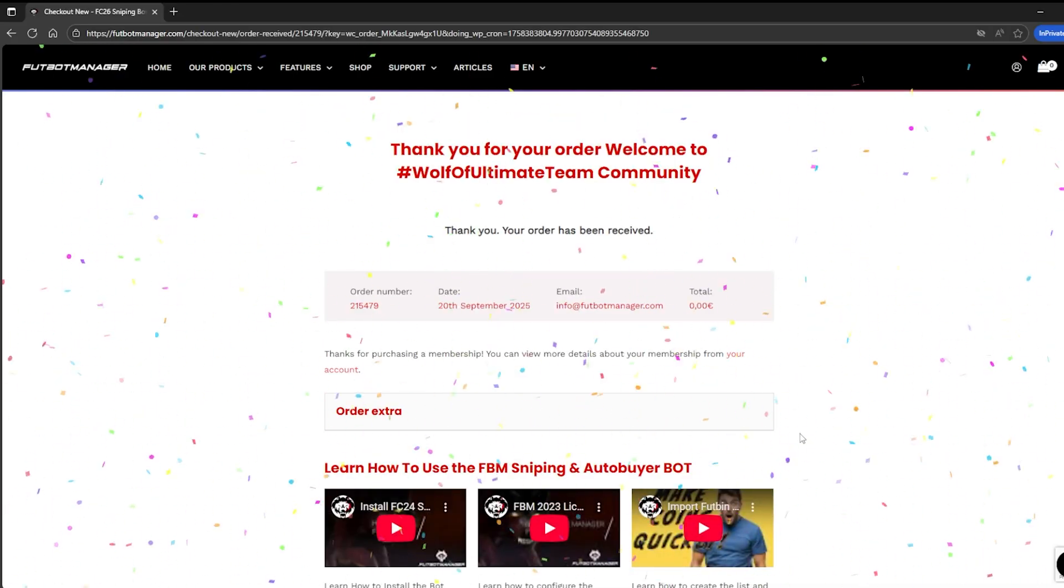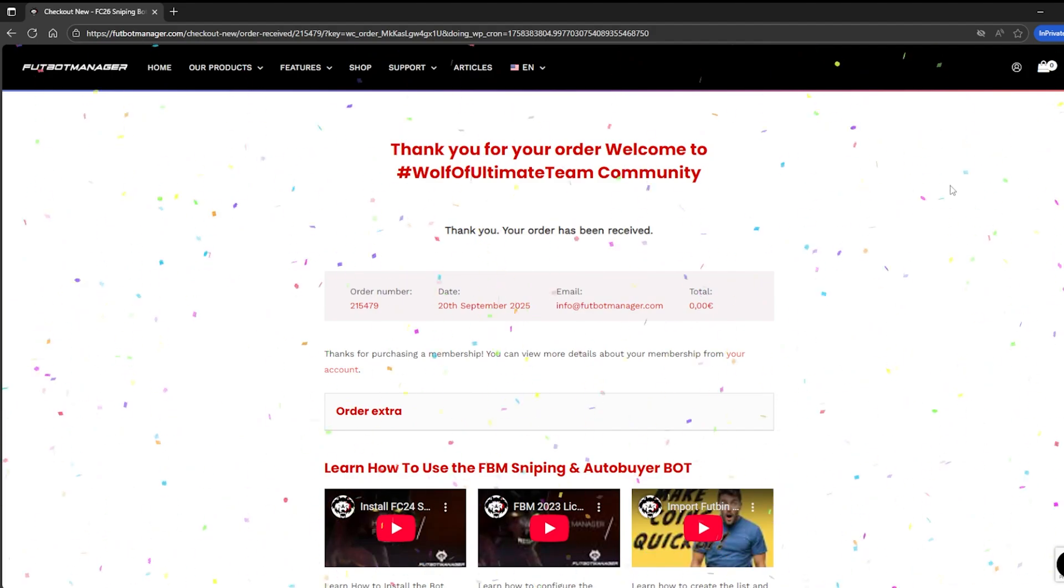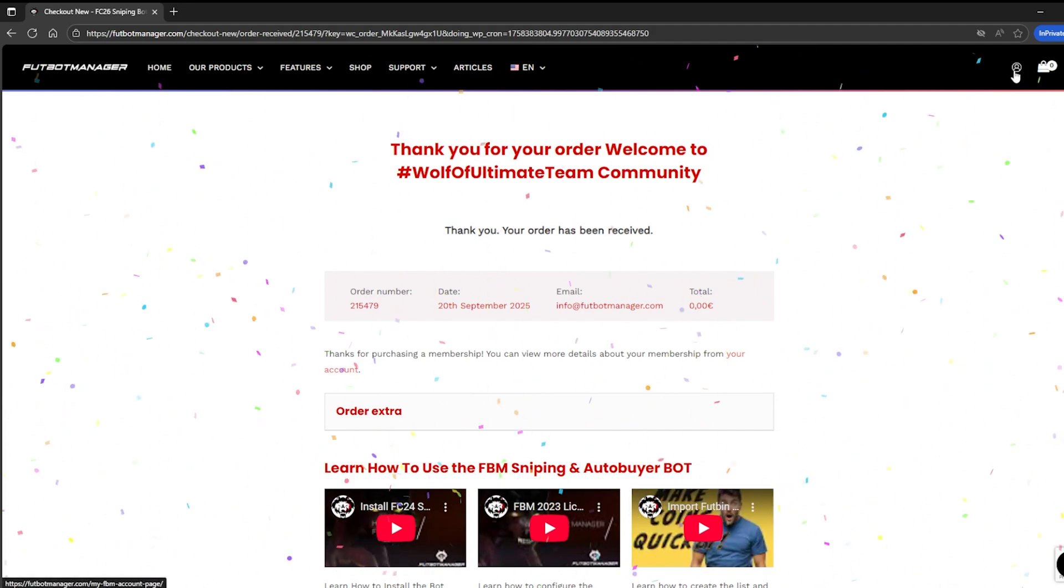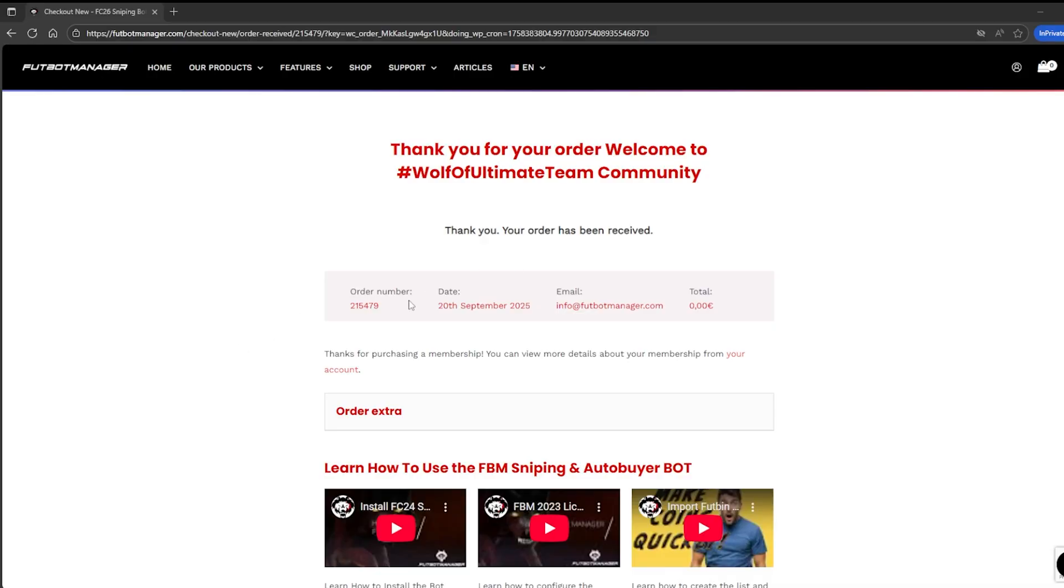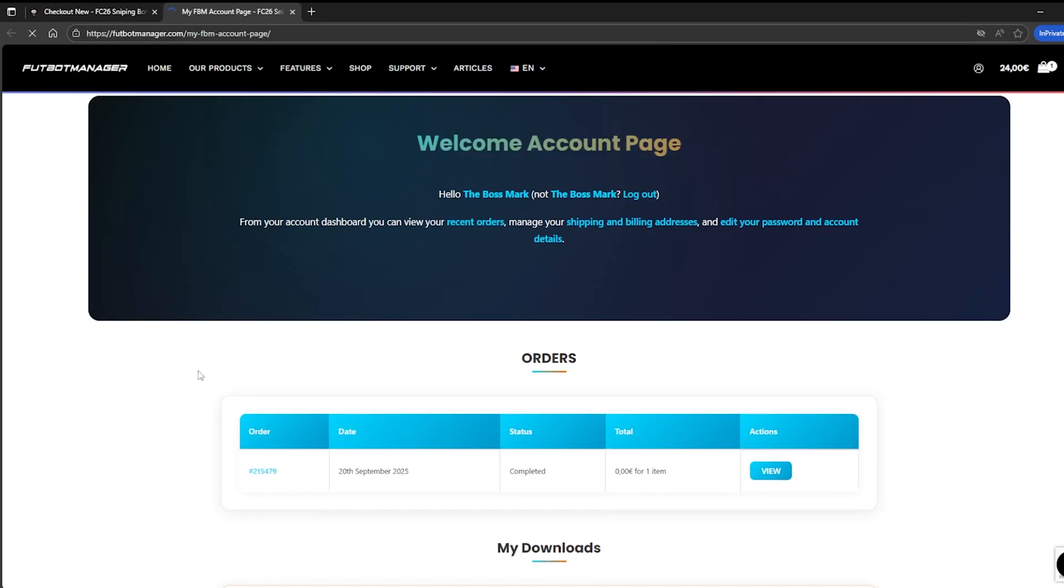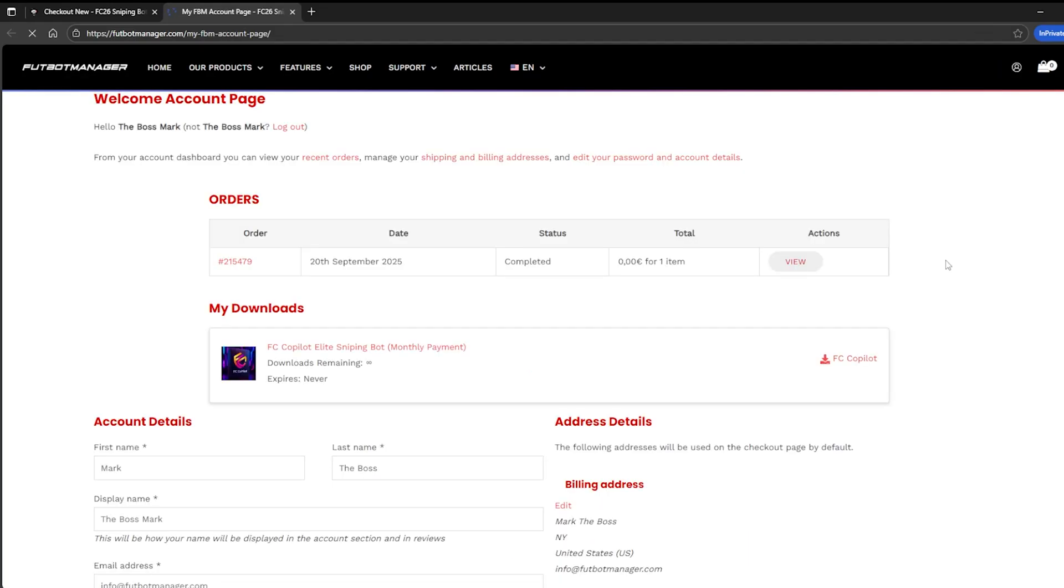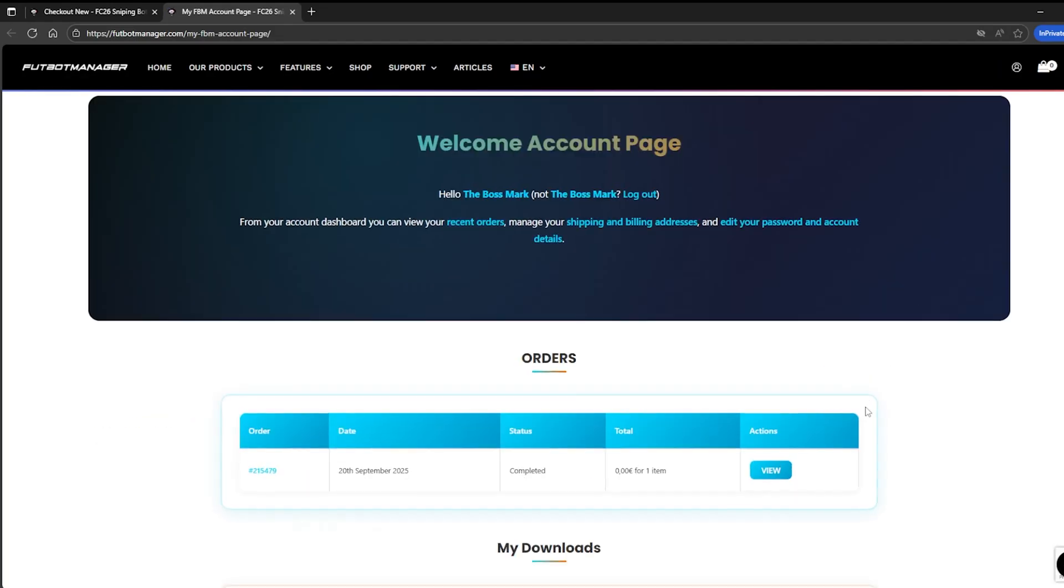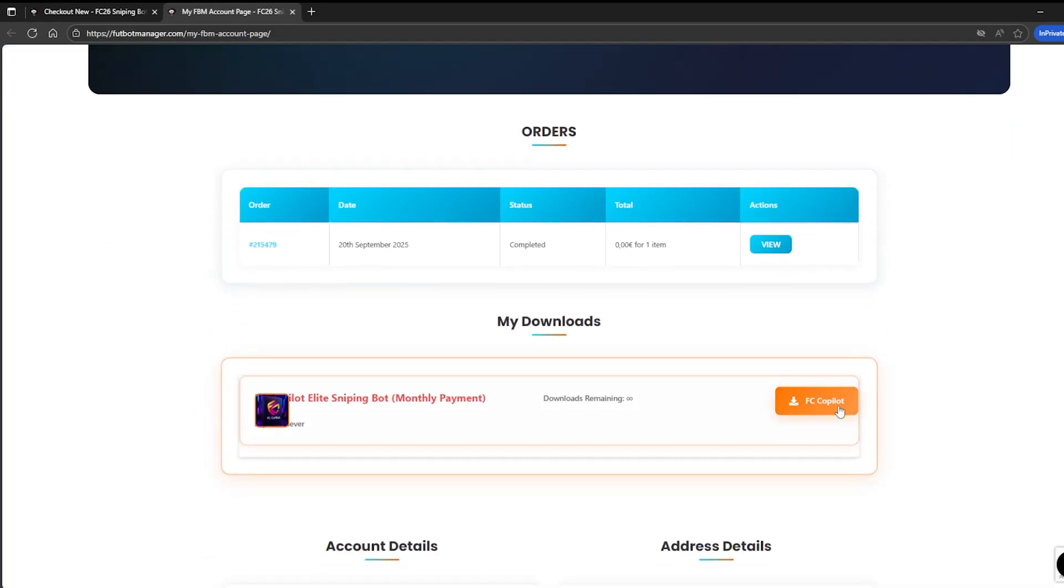Now, let's go to the My Account page to download FC Copilot directly from the FUTBOT Manager OneDrive. Click on the icon in the top right corner to open your account page. Scroll down and click on FC Copilot under the My Downloads area.